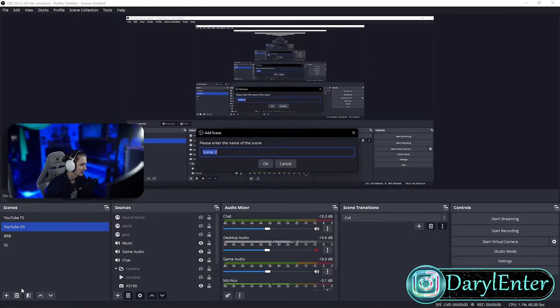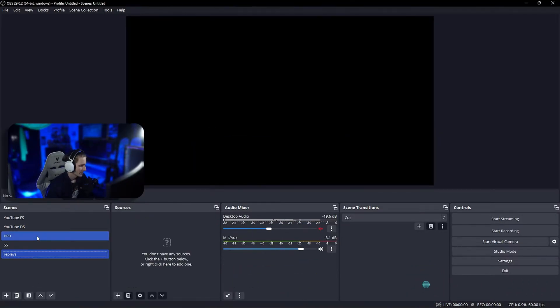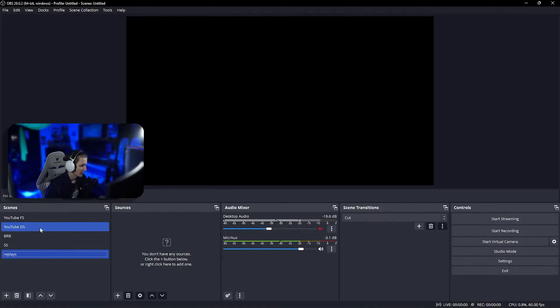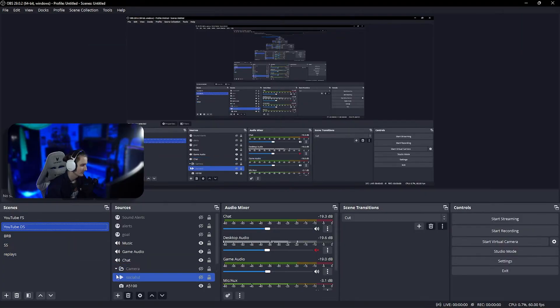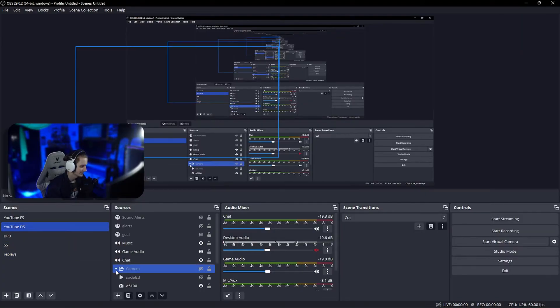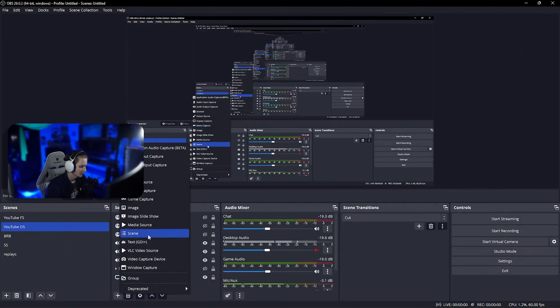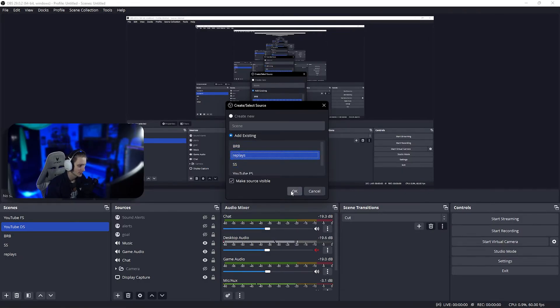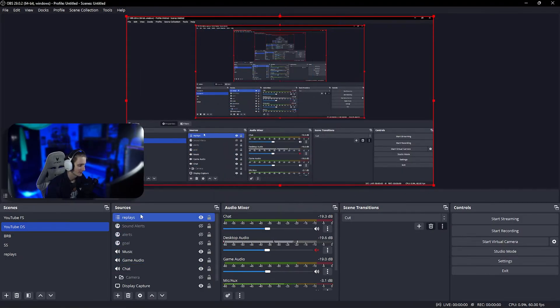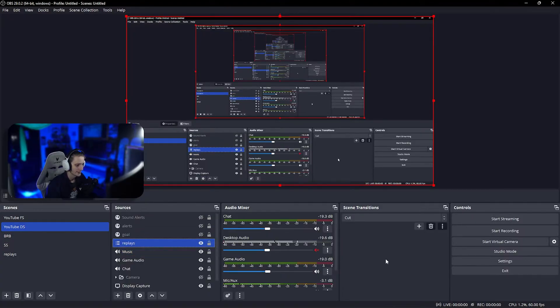First thing we want to do is make a new scene called replays—this is where our replays are gonna be. Now we're gonna go back to our main scene, go to the sources, click plus, add new scene, select that replay one we just made, and put it below my alerts.